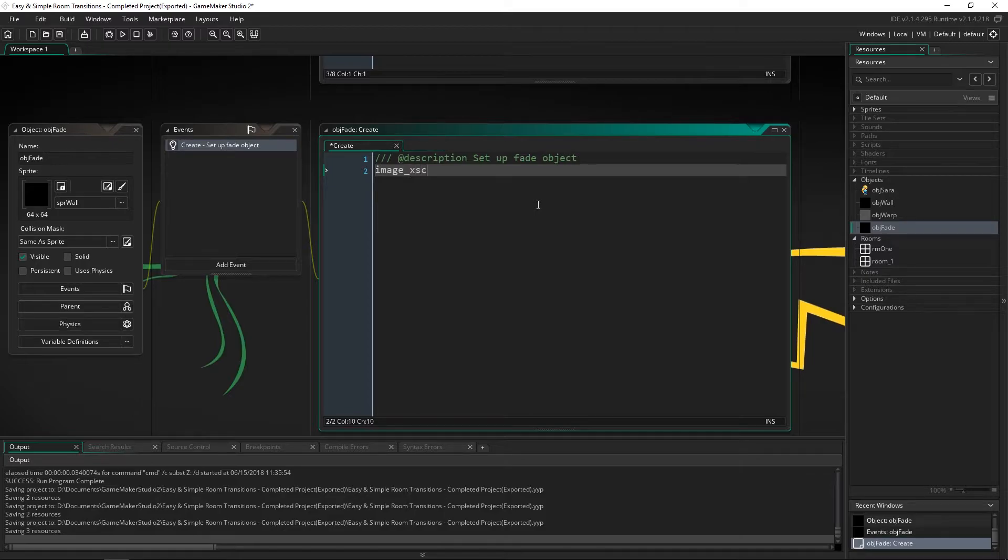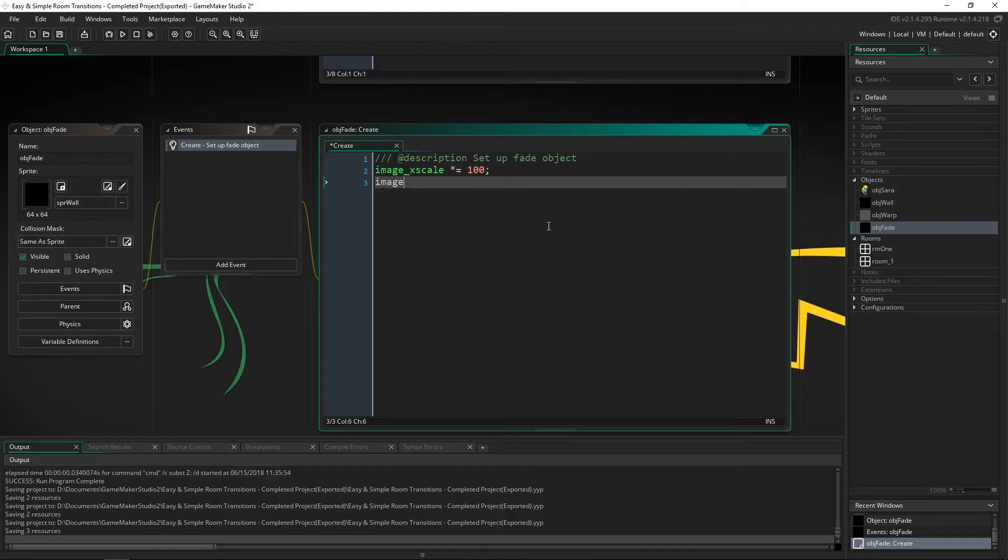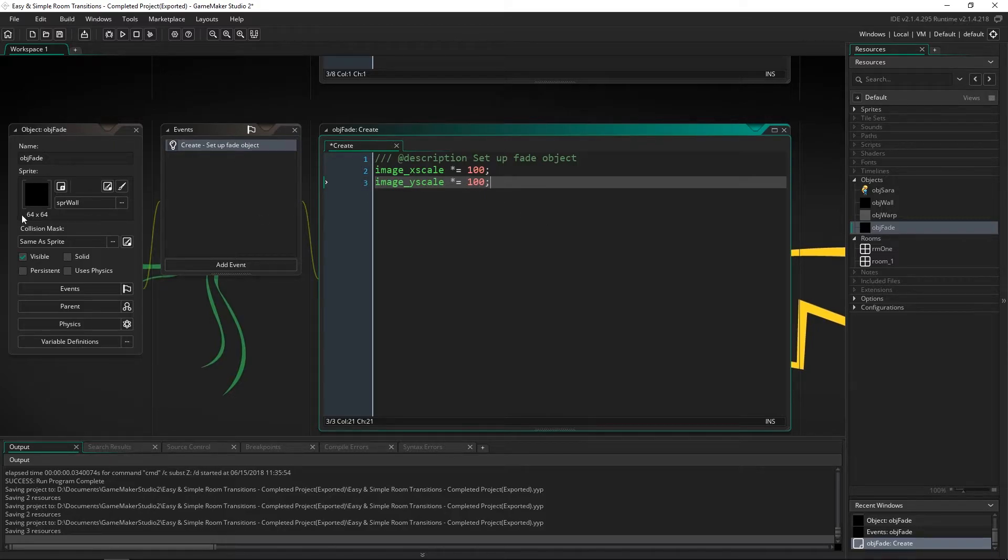So I'm going to say image x scale times equals 100 and this is going to take this sprite and make it 6400 large because we're also going to say image y scale times equal 100. So that'll completely fill up any view that you're using at least probably if you're using a view larger than 6400 by 6400 then you should adjust this or you should make a larger sprite.